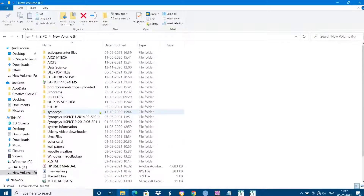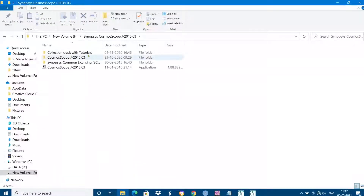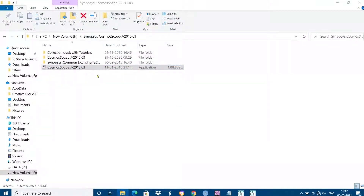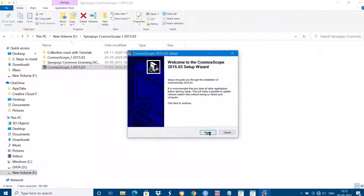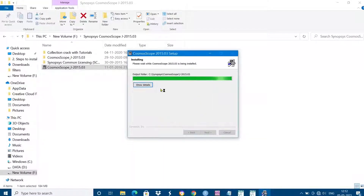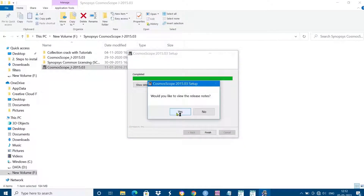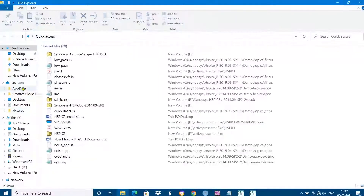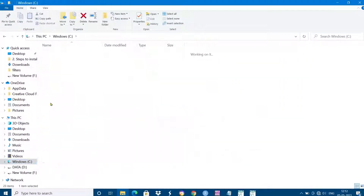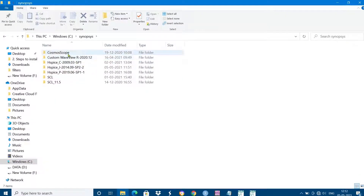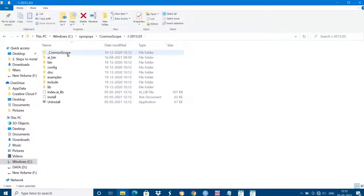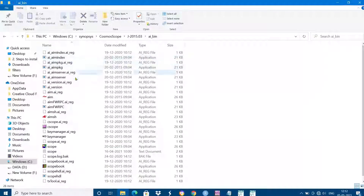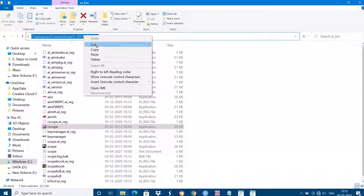In order to create better-looking, editable waveforms, we use another tool. Download the Synopsys Cosmoscope and extract it. After extracting, run the Cosmoscope execution file, agree to the terms, and finish the installation. Then open the path where Cosmoscope was installed — go to Synopsys > Cosmoscope > AI > bin folder — and you will find the cscope execution file. Copy that path.